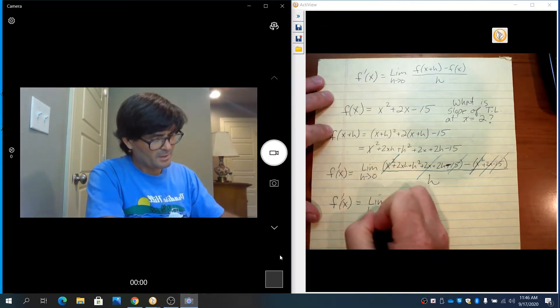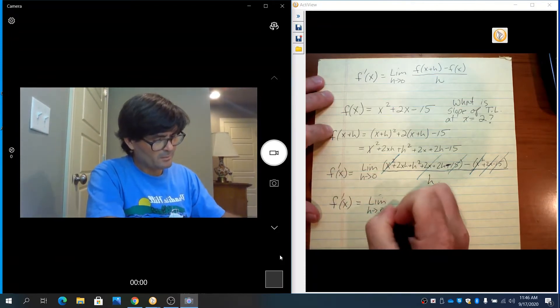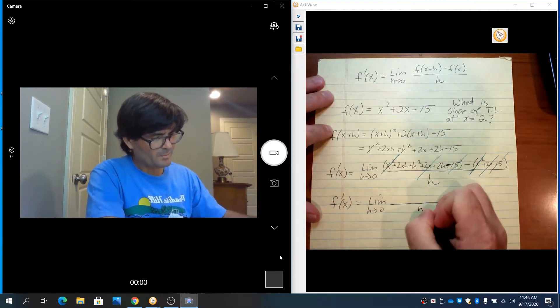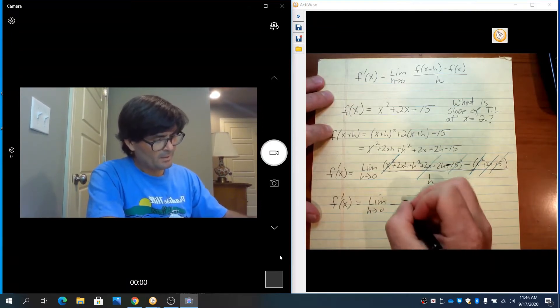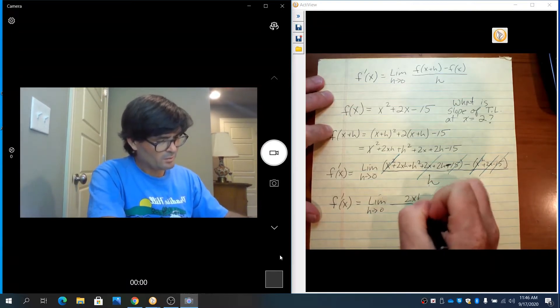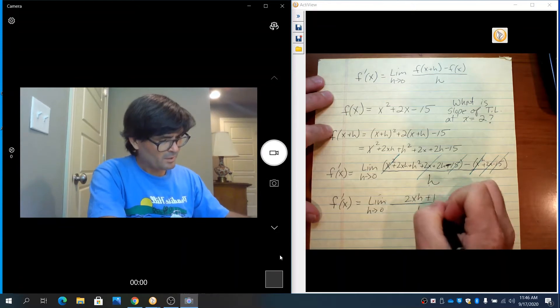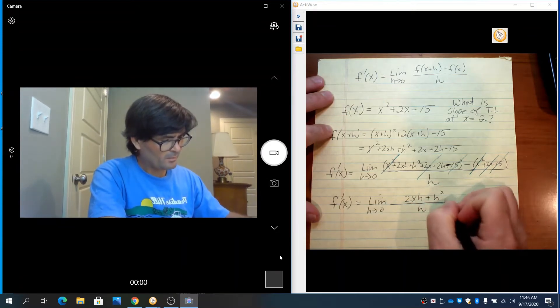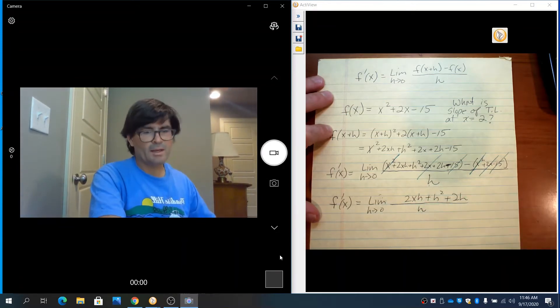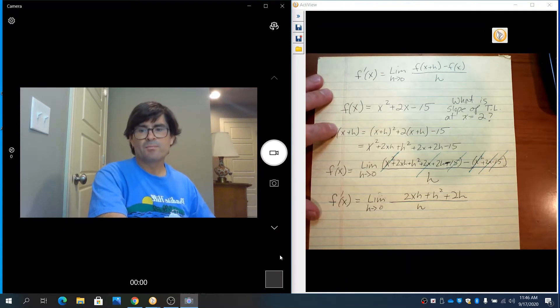There's the limit as h goes to 0. We've still got that h on the bottom. Up top, we have 2xh plus h squared plus 2h, all over h.